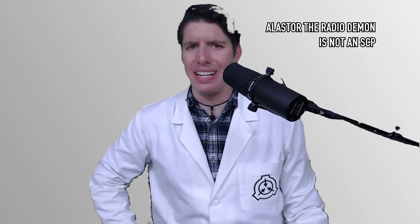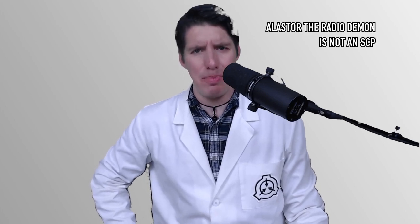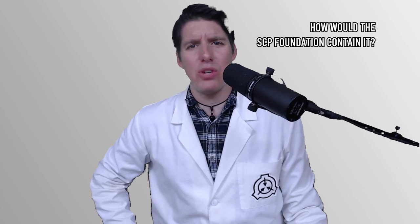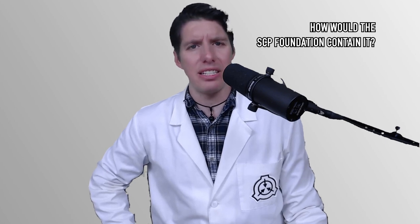Alistair the Radio Demon is not an SCP, but if it were, how would the SCP Foundation contain it?